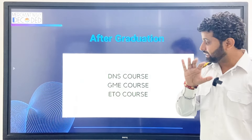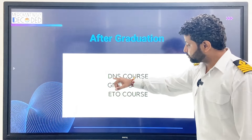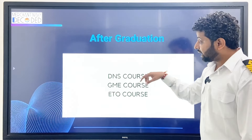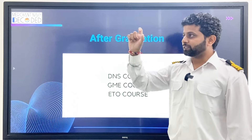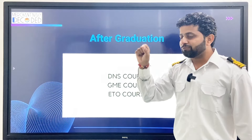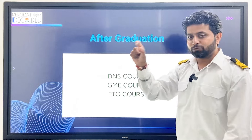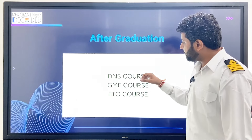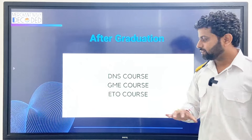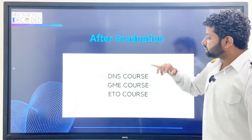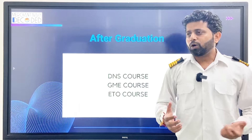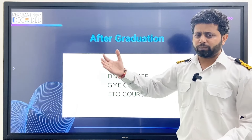After graduation — if you have done your BSc, there is some eligibility criteria but you can go for the DNS course, which is the Diploma in Nautical Science course. Again, go to Merchant Navy Decoded website, go to courses, free courses section, IMU CT and Sponsorship section — there you will get all details about the DNS course.